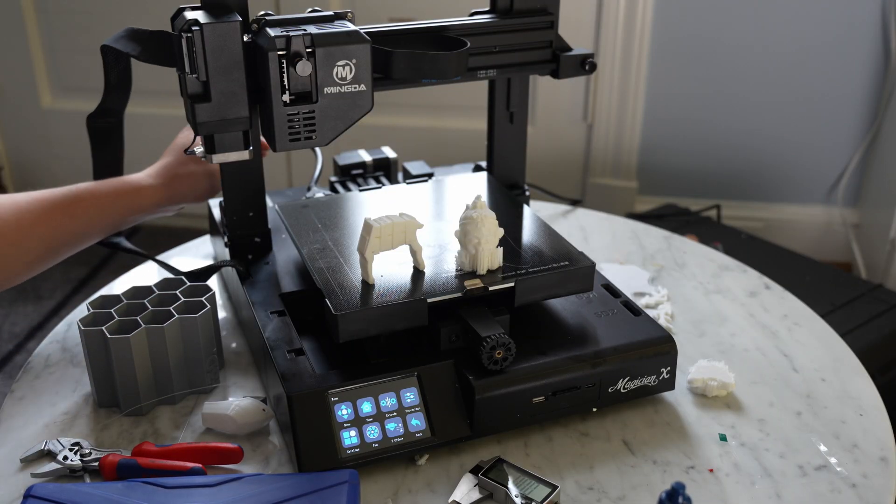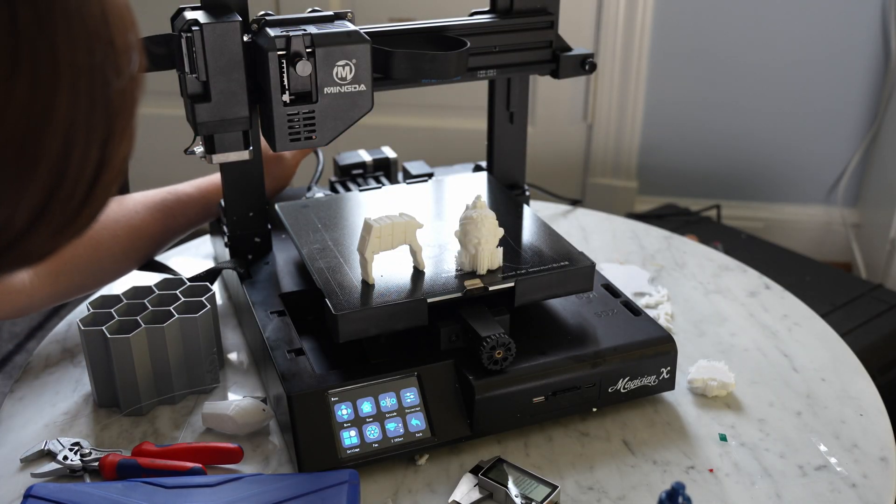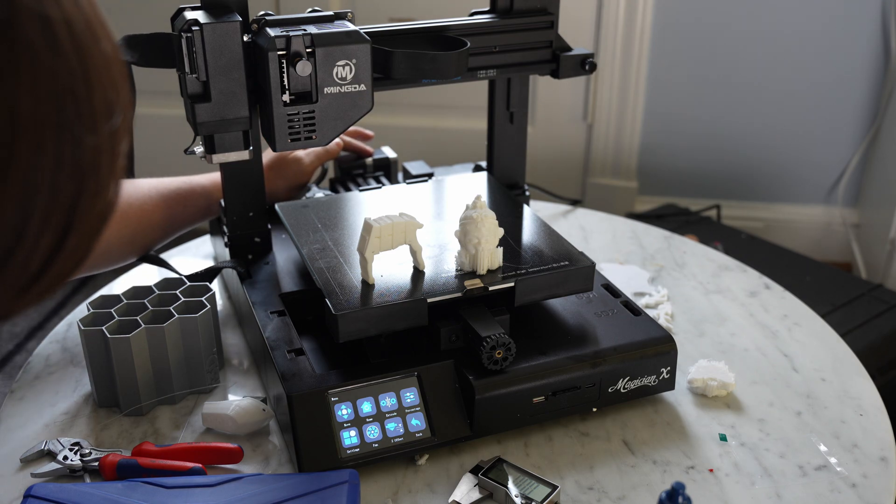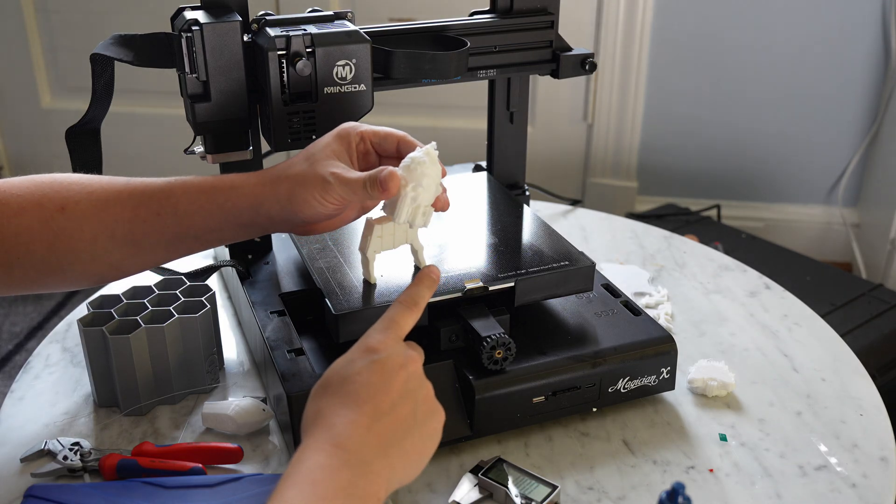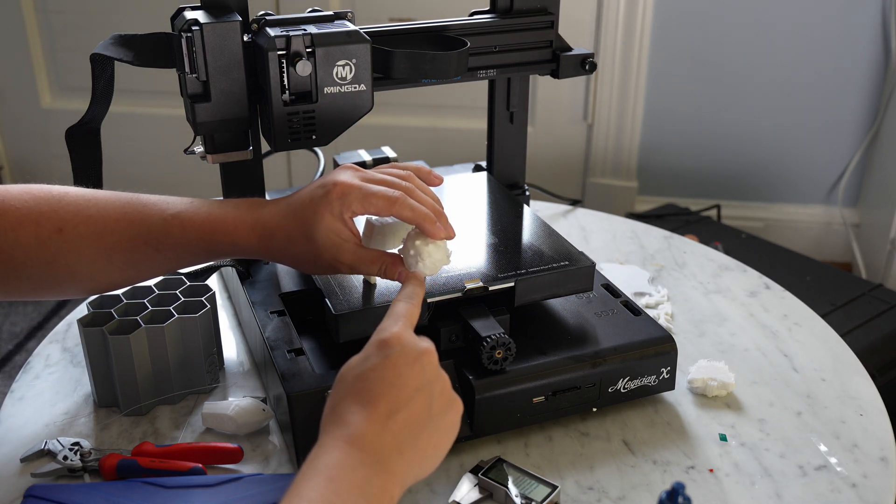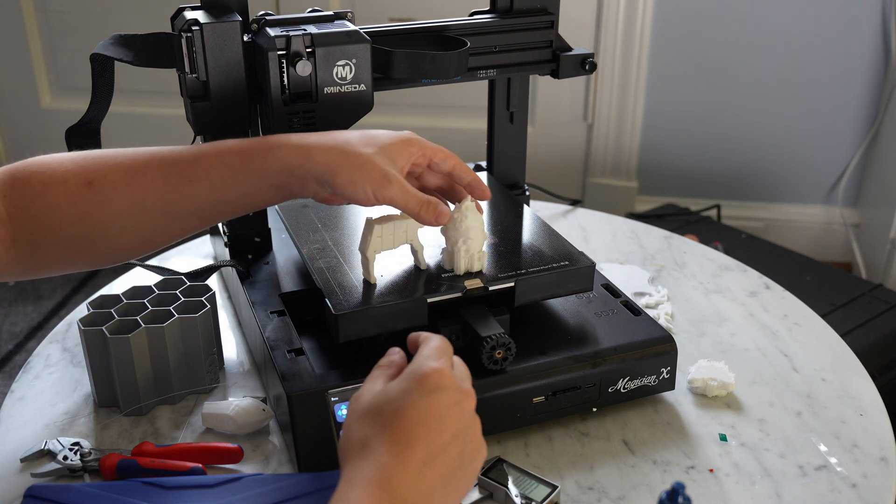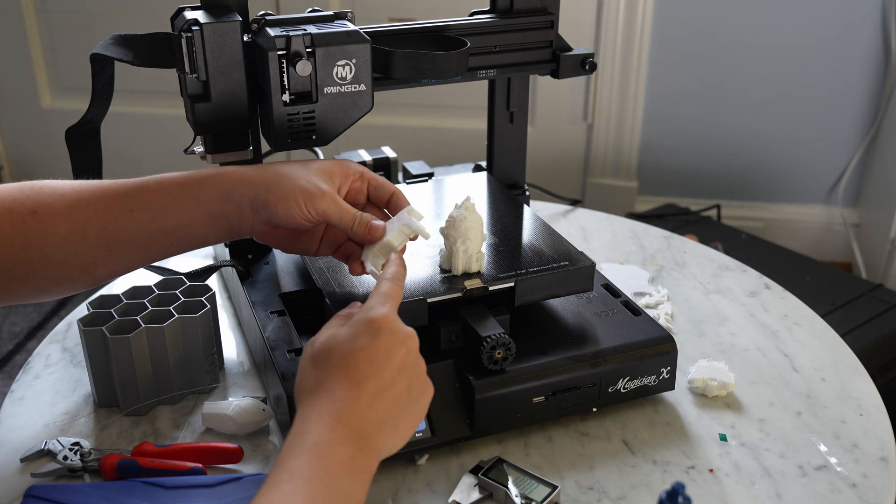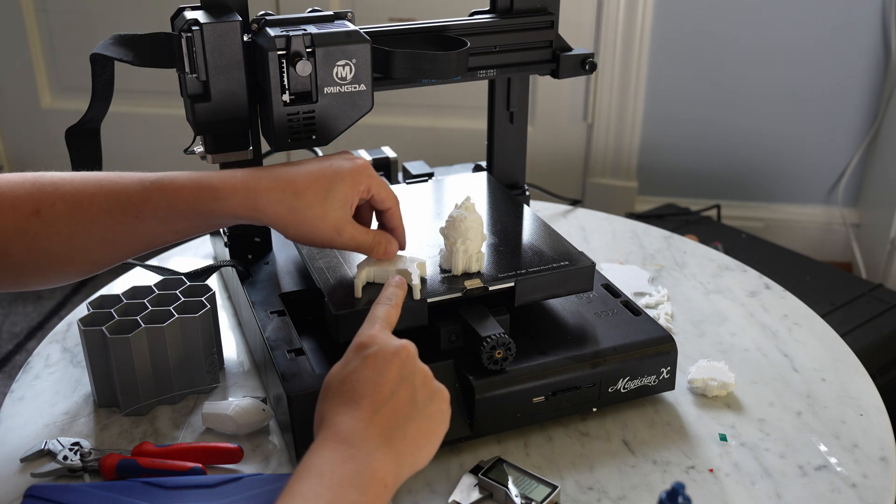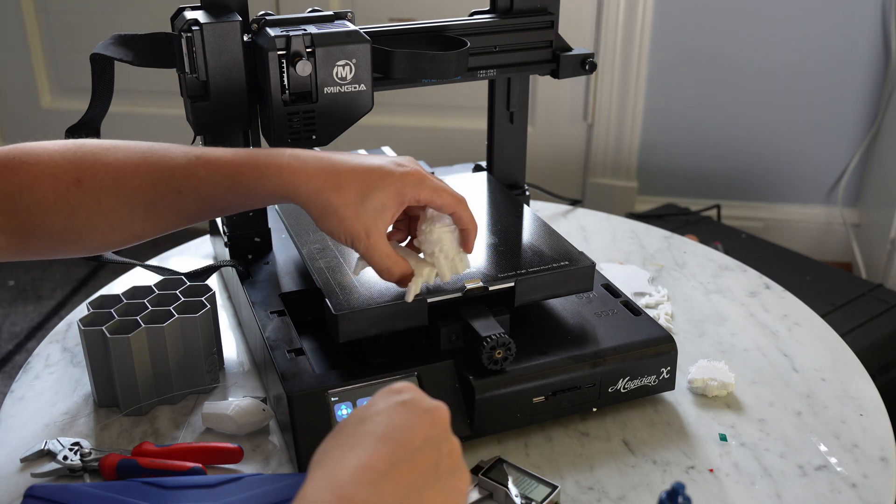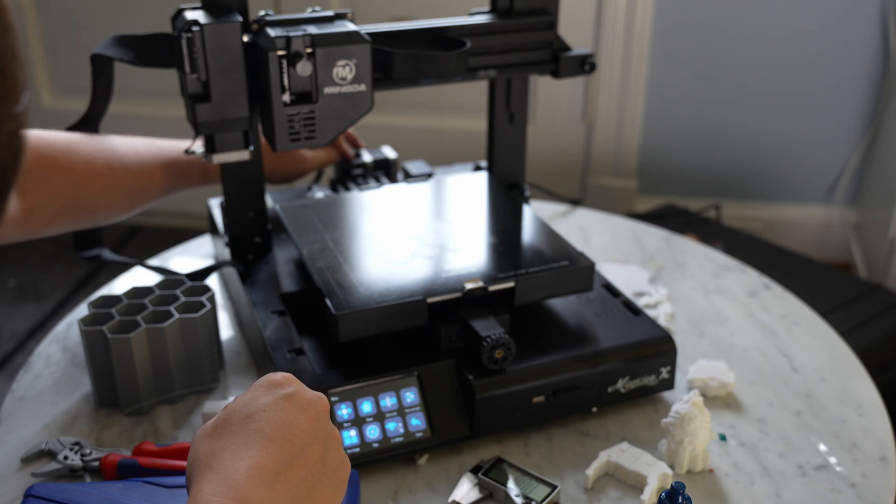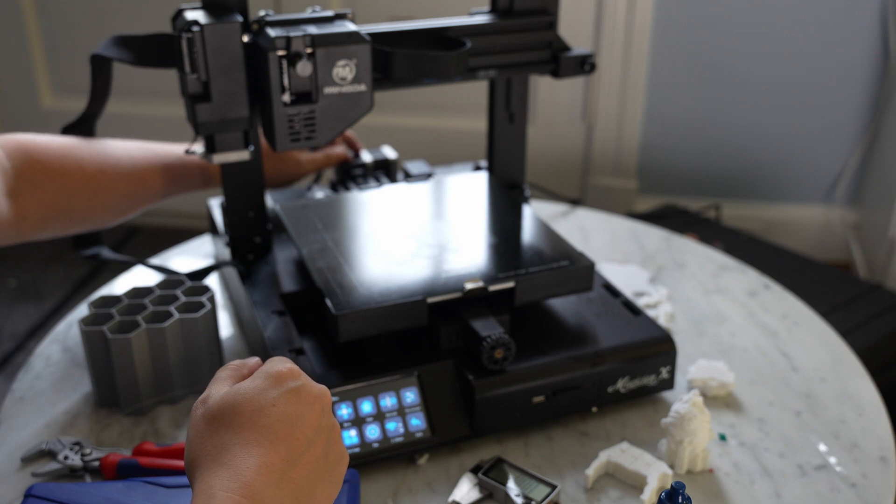The other issue that I had with this machine was the y-axis stepper motor on the back. The pulley that's attached to the stepper motor wasn't tightened down properly. So I was having some weird issues that looked like skipped steps where the layers would be shifted. They showed up on this deer print and on this sample print. But I was able to fix that by taking apart this y-axis stepper motor and tightening up the set screws on the pulley.